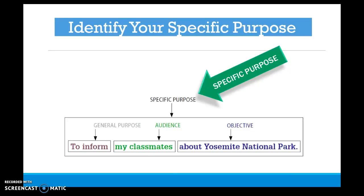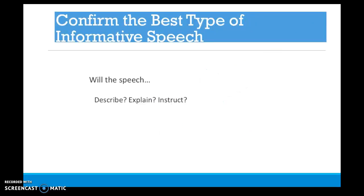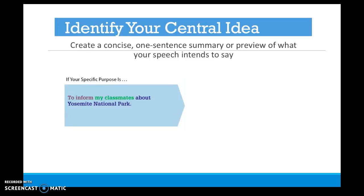Your specific purpose should be a single statement merging together your general purpose to inform, your specific audience — your classmates — and the objective of your speech. Before you move on to create the central idea, the thesis statement, you should reconsider your audience and determine the best type of informative speech to give. Will the speech best describe, instruct, or explain? The central idea is a concise one-sentence summary or preview of exactly what you want to say in your speech.